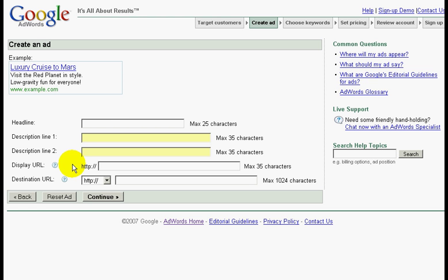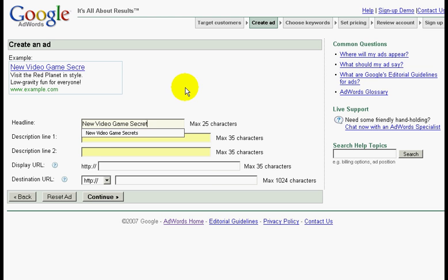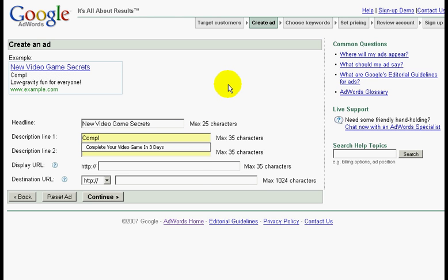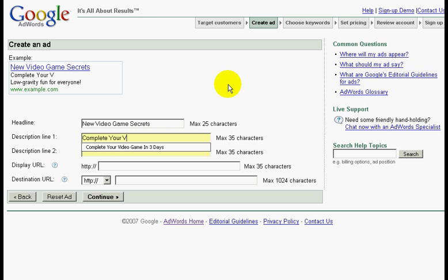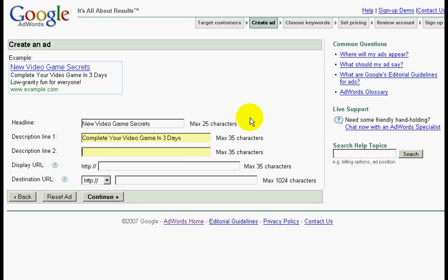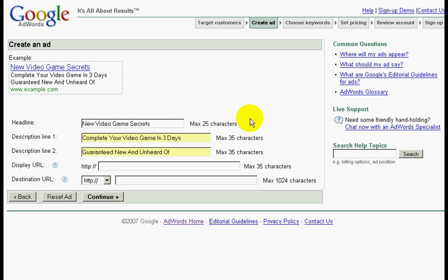For the headline, let's key in New Video Game Secrets. For description 1, let's key in Complete Your Video Game In Three Days. For line 2, let's key in Guaranteed New And Unheard Of.